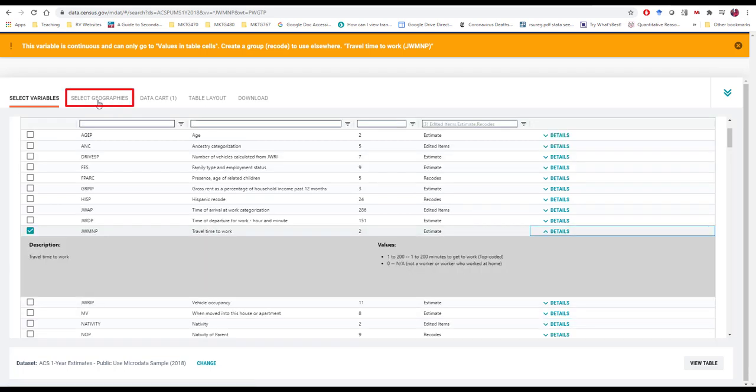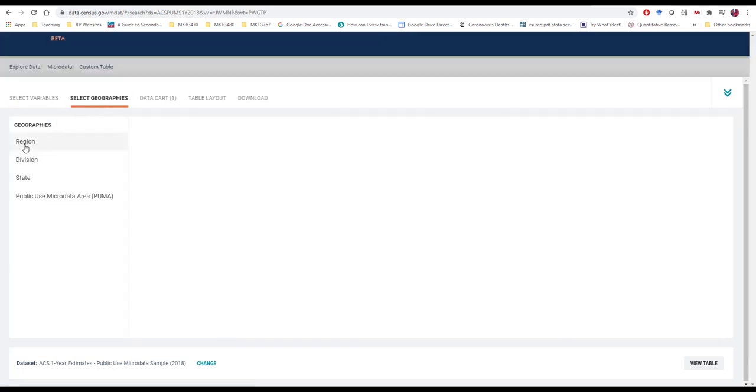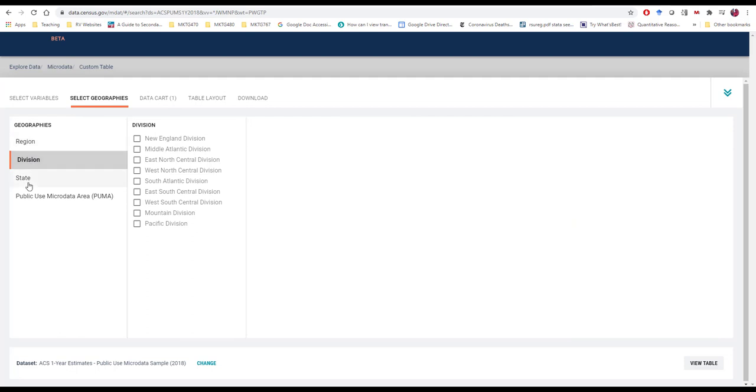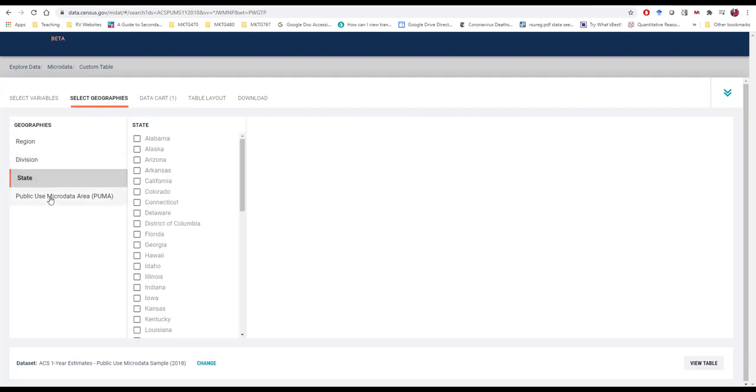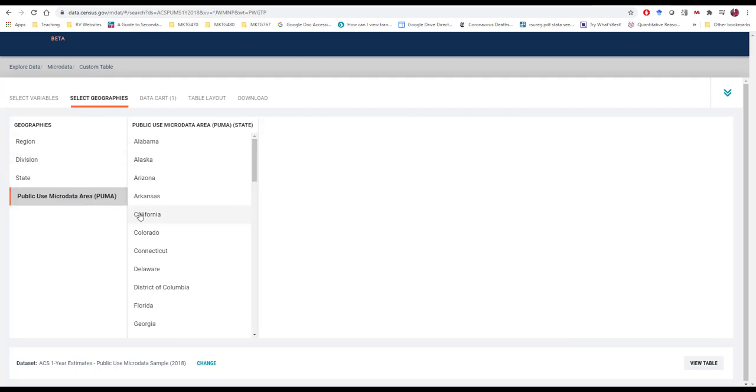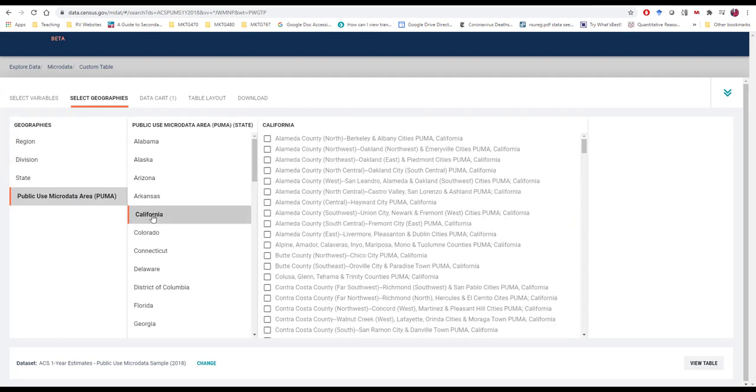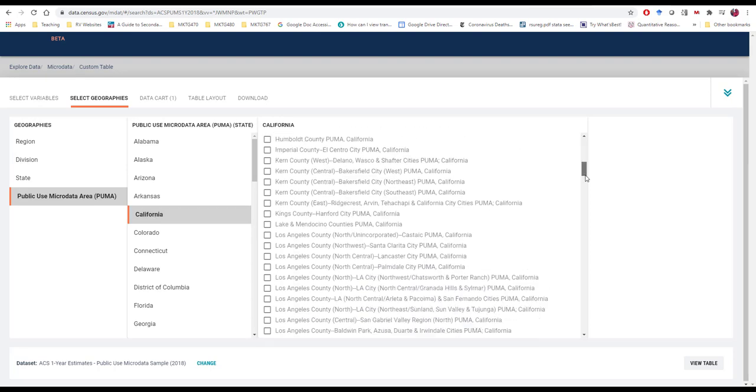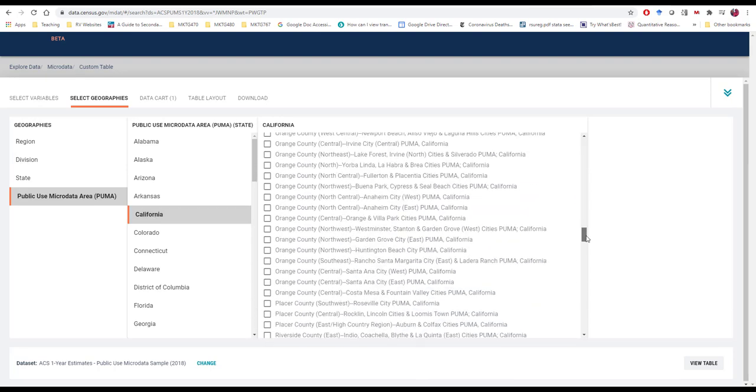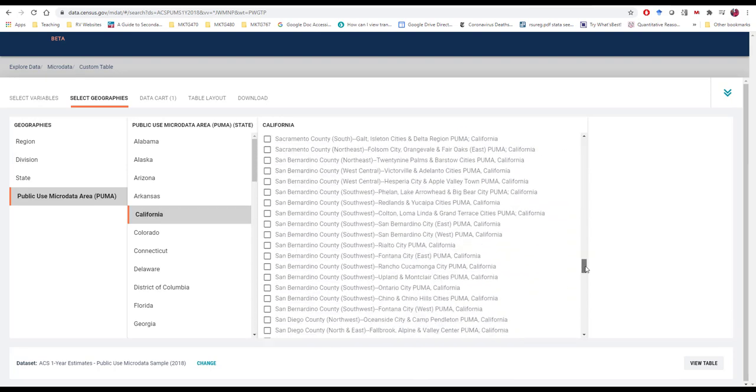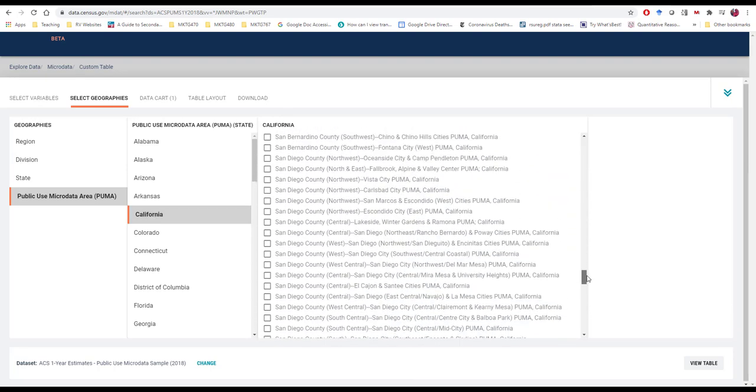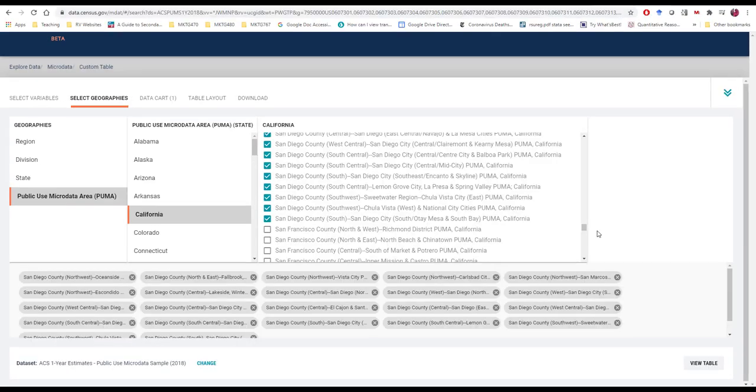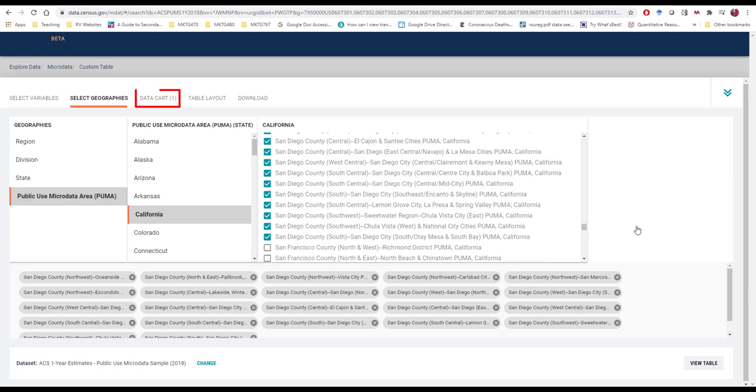Next, we select the relevant geographies. We don't want to look at region, division, or state. We actually want to drive much deeper into micro data areas. I can scroll all the way down to San Diego County. And unfortunately, I have to select each one of these individually. So let's speed that up. Okay, with all of our areas selected.